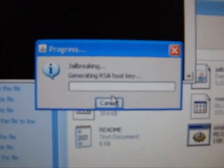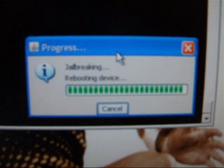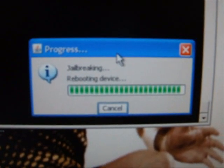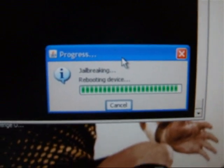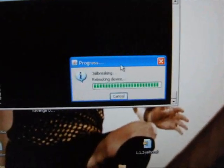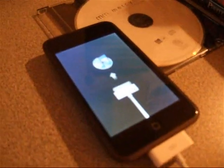And then one of the last things it does is reboot your device. And your iPod should look like this.